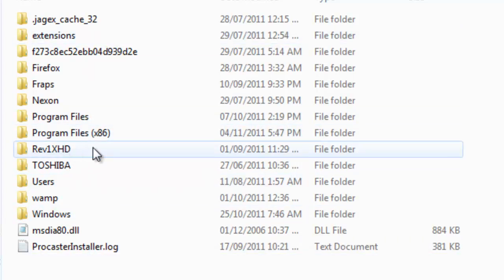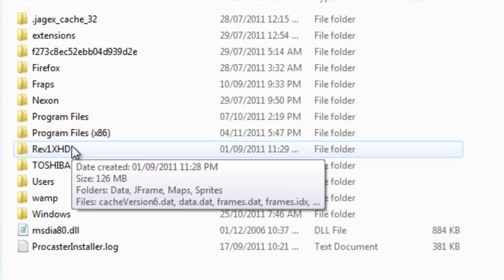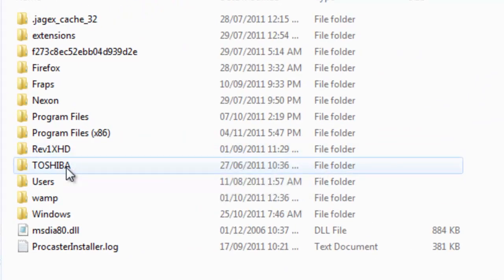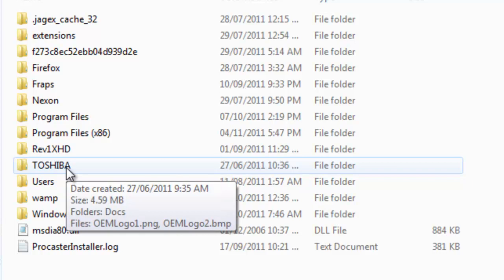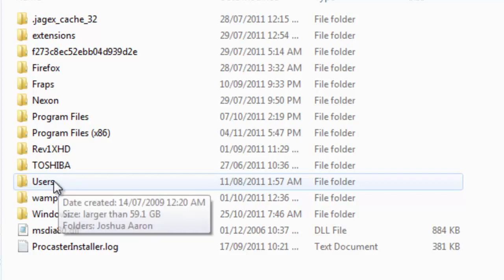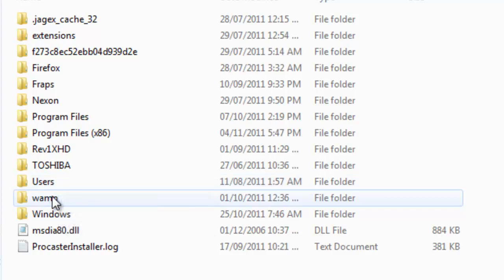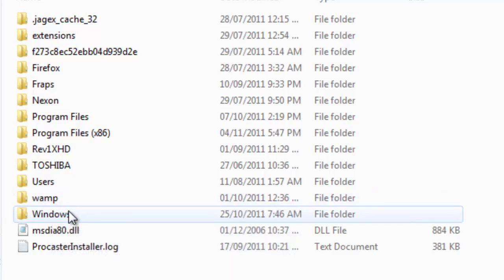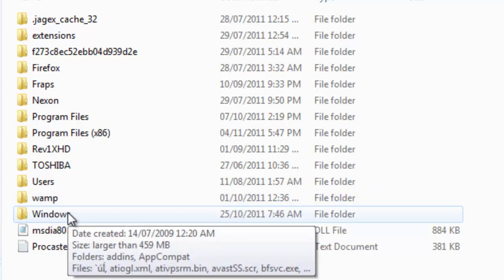Then we have this one right here, I don't know what that is. If my laptop's Toshiba, we have the Toshiba folder. We have the Users folder — that's where you'll find most of your files. We have Womp server, that's how I run my website. And Windows — probably don't go in there.